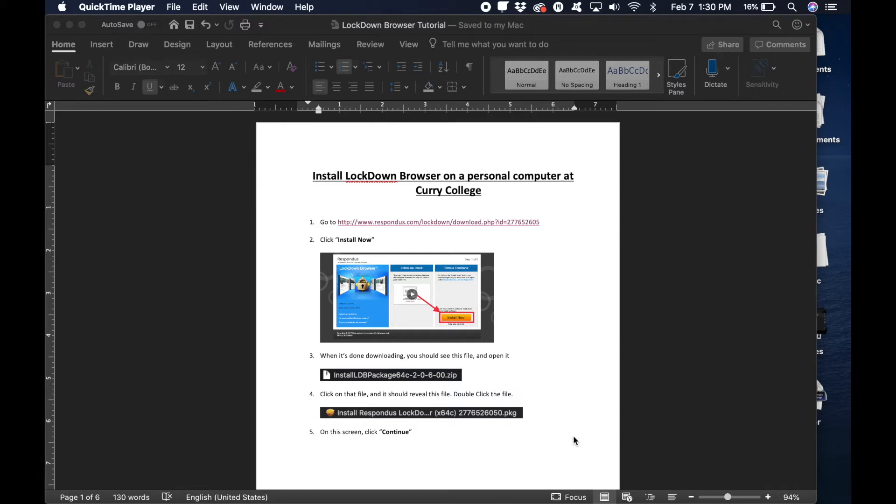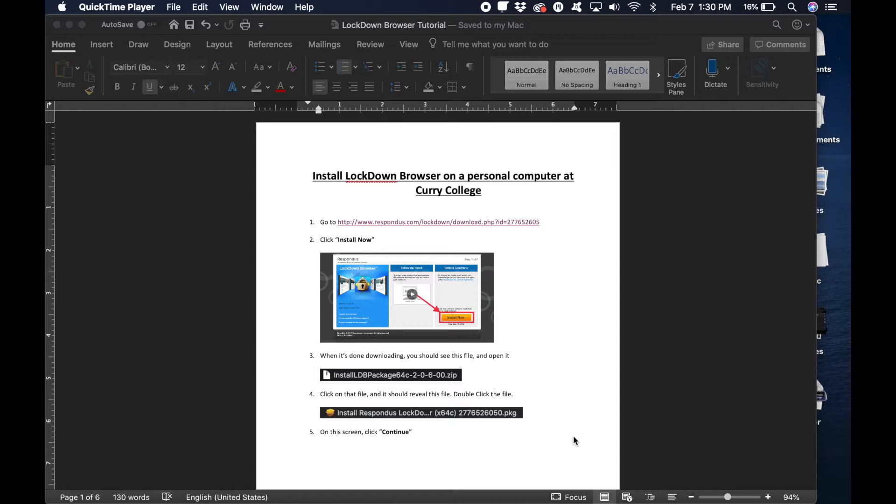The AT Center Pal YouTube channel, my name is Jordan Gregson and today I'll be making a video tutorial on how to install a lockdown browser on your personal computer at Curry College.